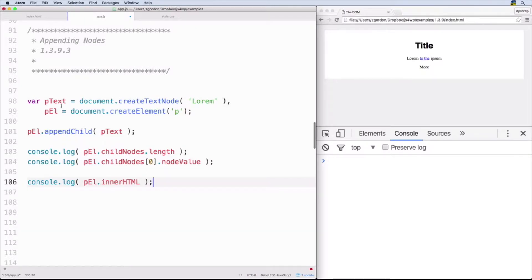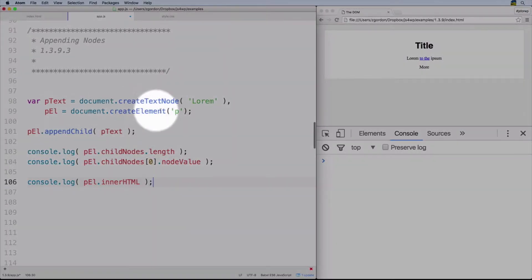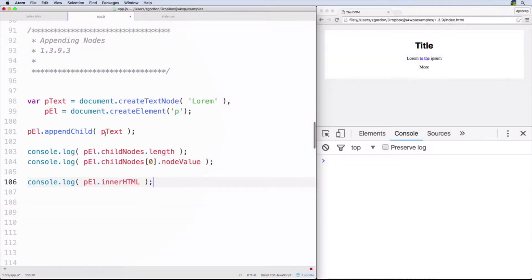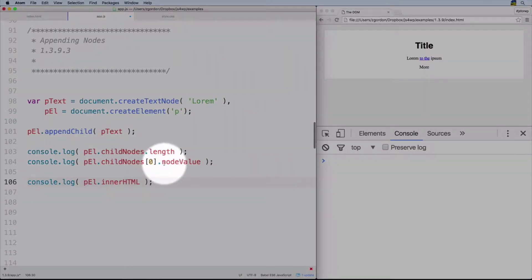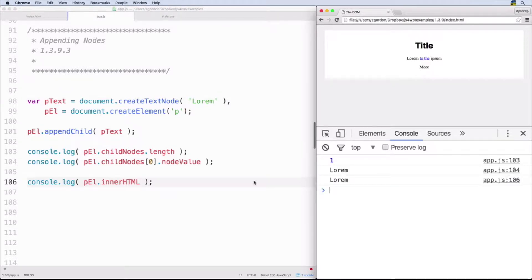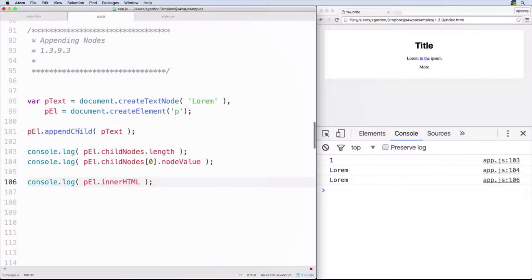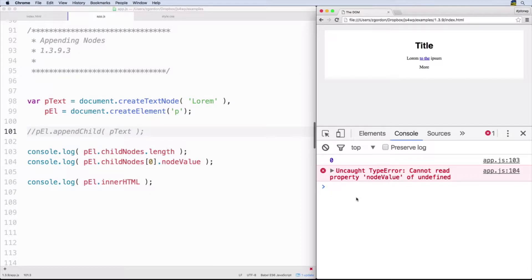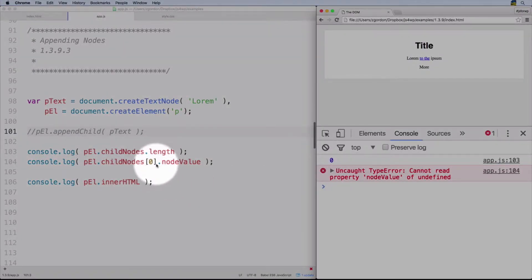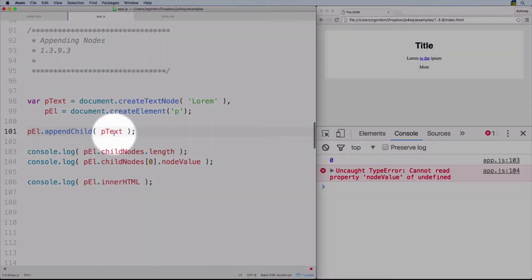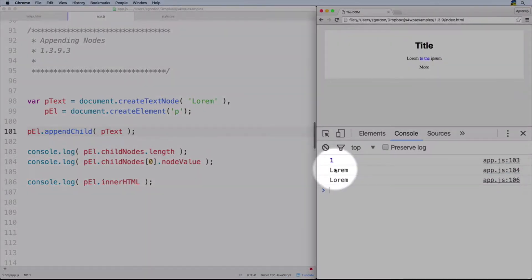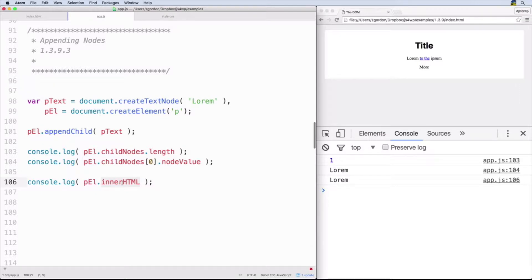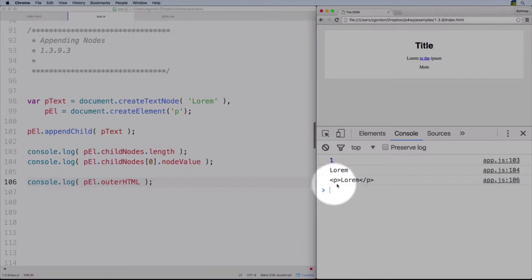Now we're taking our example one step further. We have our text node that we created, and then we have our element node that we created, and we're using appendChild to take our text and append it to our paragraph element. We'll log out the length of child nodes, the nodeValue, and innerHTML. Notice that if we don't do this appending, it has no children and we get an error. But when we append — which means put this inside at the end — we can see we've got one element, and using outerHTML we see the full paragraph with the text inside of it.